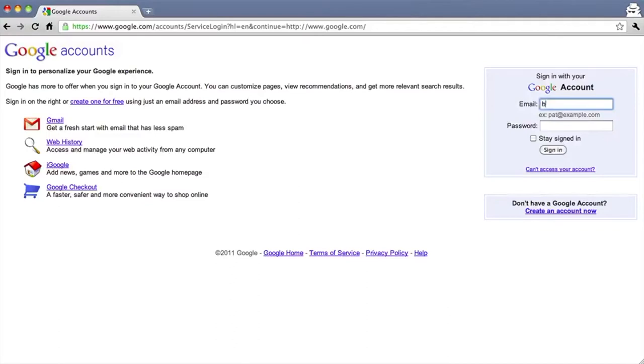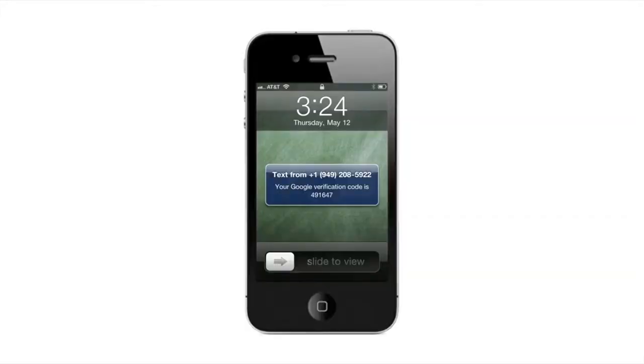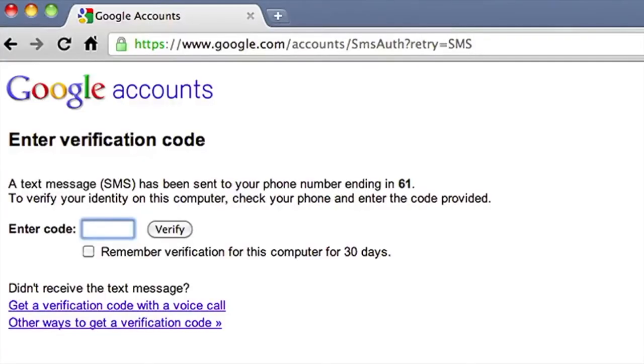Let's look at how you sign in with two-step verification. After you sign in with your username and password, Google will ask you for a verification code. If you chose to receive a text or voice message when you set up two-step verification, Google will send it to your phone. If you're an Android, Blackberry, or iPhone user, you can also choose to generate a code using the Google Authenticator app. Enter the code from your phone. If you trust this computer, you can check the box and you won't be asked for another verification code for 30 days.